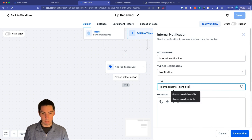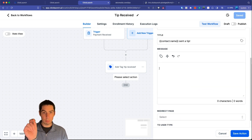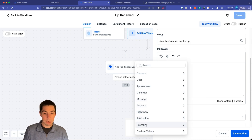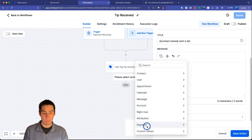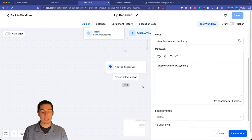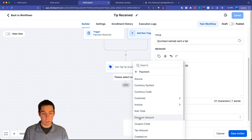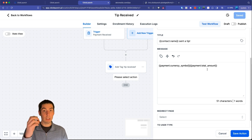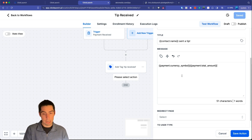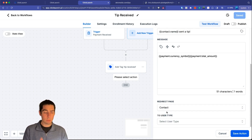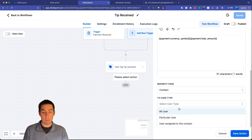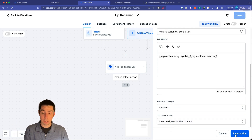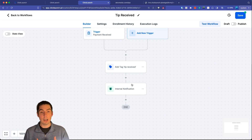In the notification, add the contact's full name and something like 'Tip Received.' In the body, go to the Payment section of custom values and add the currency symbol — in my case the dollar sign — then add the total amount value. Set the redirect page to Contact, choose to notify yourself, and save the action. Now you'll get notified whenever a tip is received.